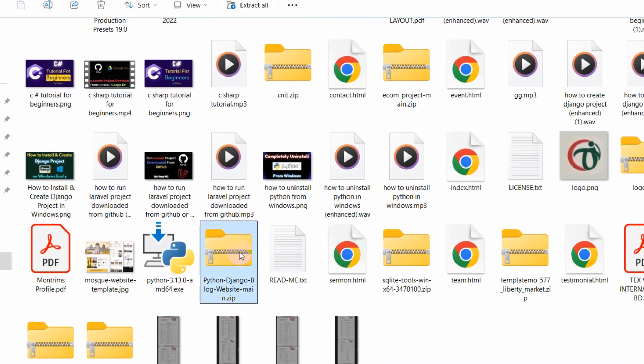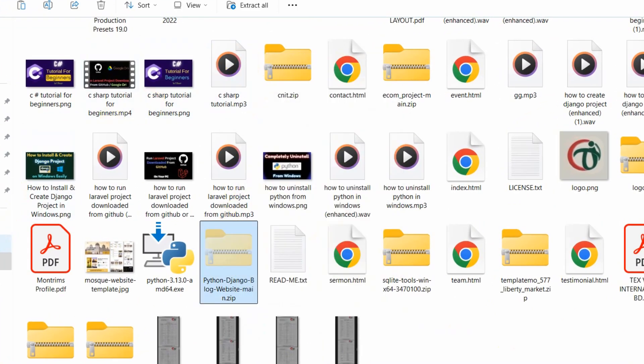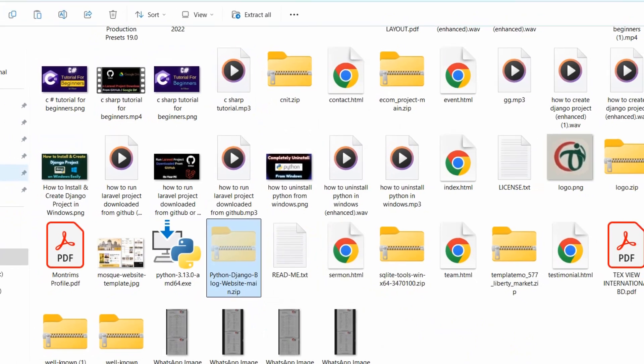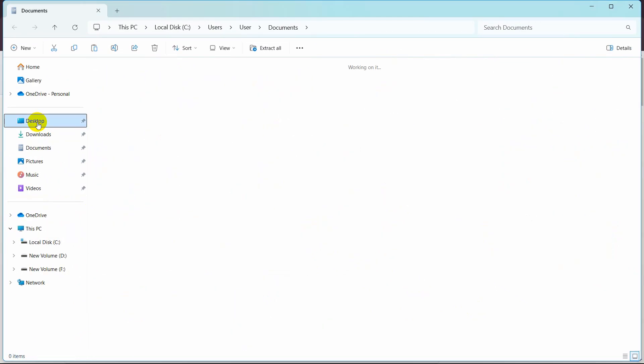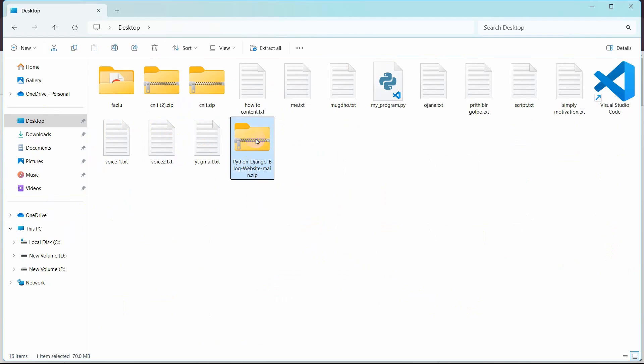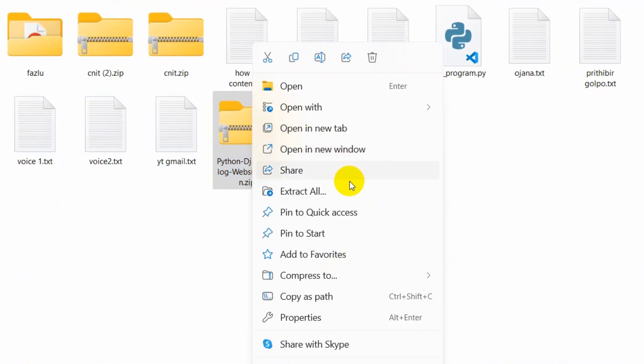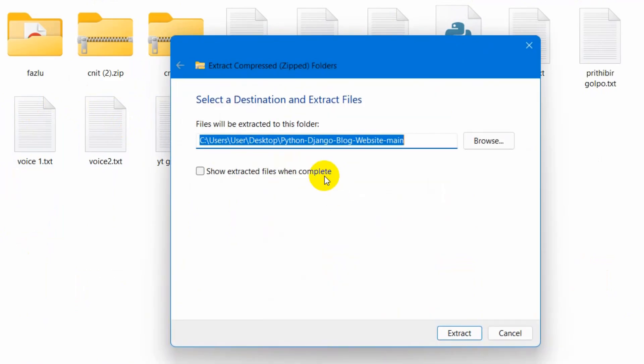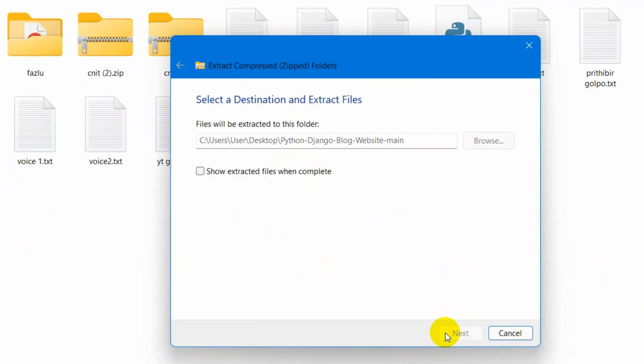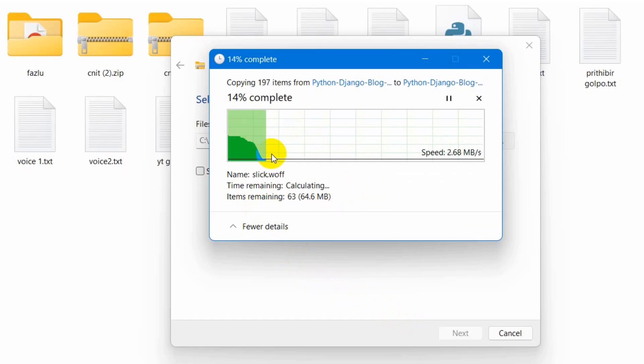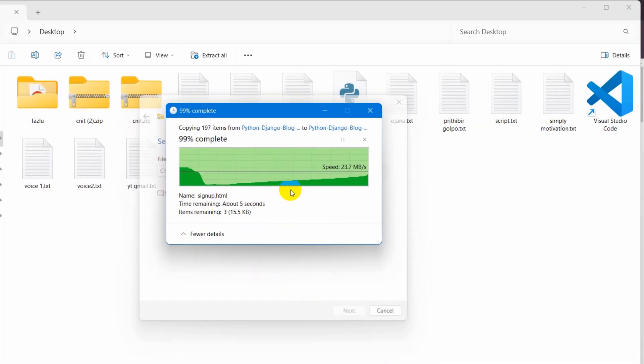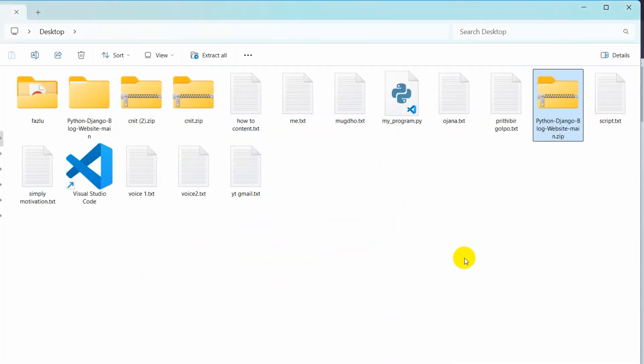Right now I am going to cut this zip file from here and put it on my desktop directly. Let's paste it here and extract this zip file. For it we will just right click, then click on extract all, then click on extract.